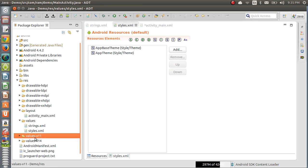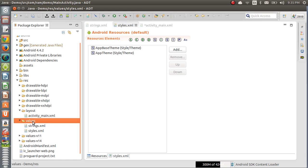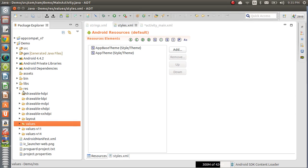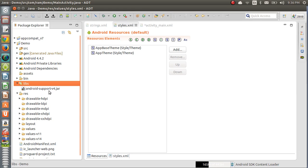The remaining values folders will be discussed when we cover designing applications for multiple screens, multiple versions, and multiple languages. As a beginner, you need not worry about those. Just understand the importance of the values folder and creating strings in strings.xml. Next, we come to the libs folder — here we store third-party Java code. If you get any JAR files from the internet, those JAR files need to be stored in the libs folder.